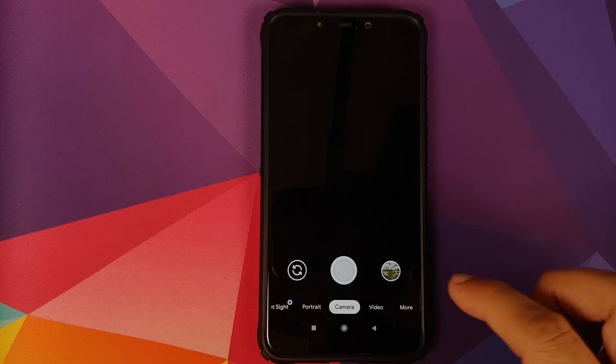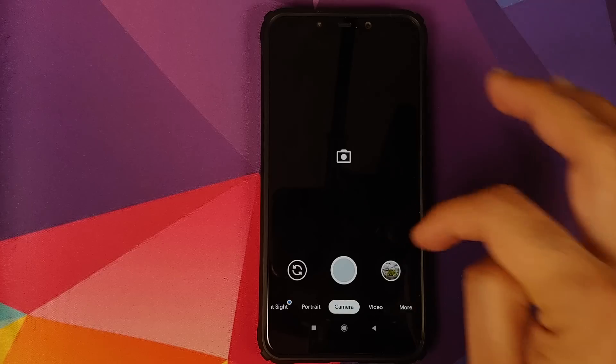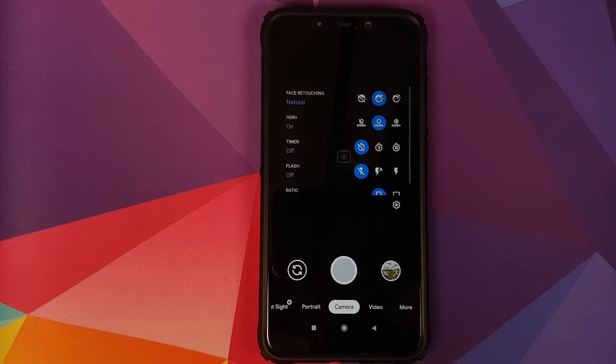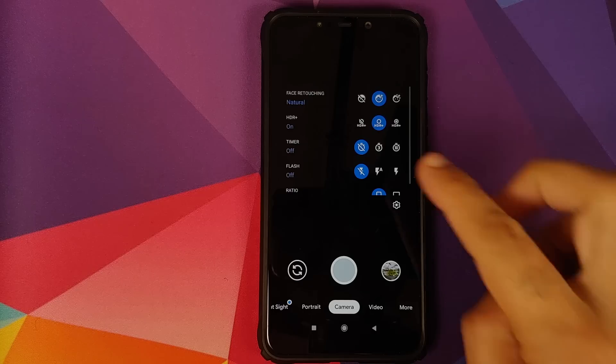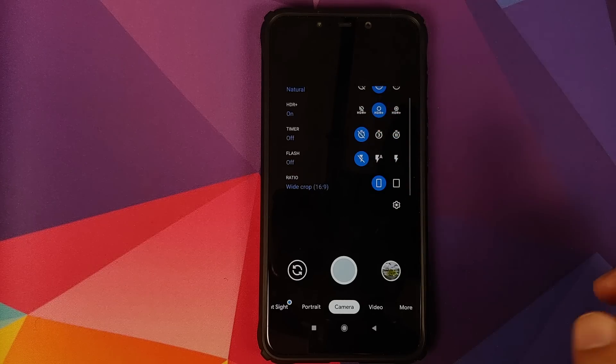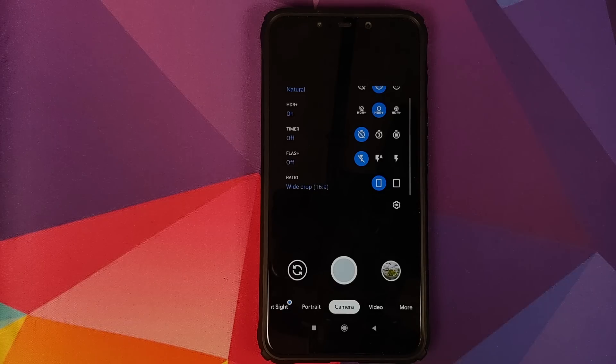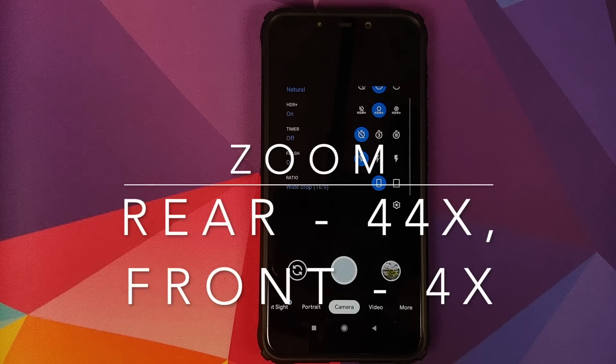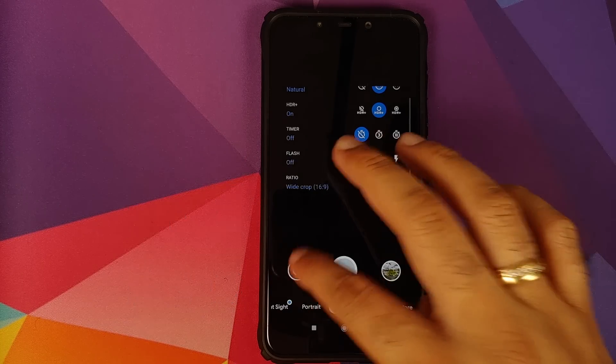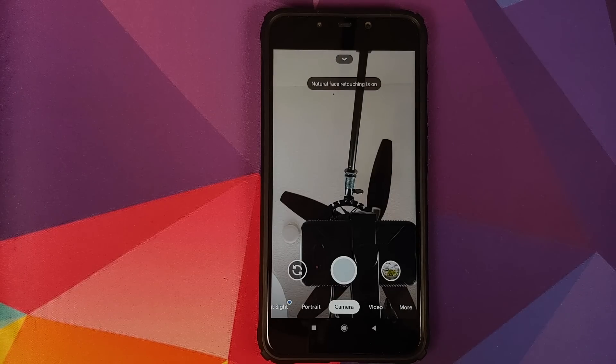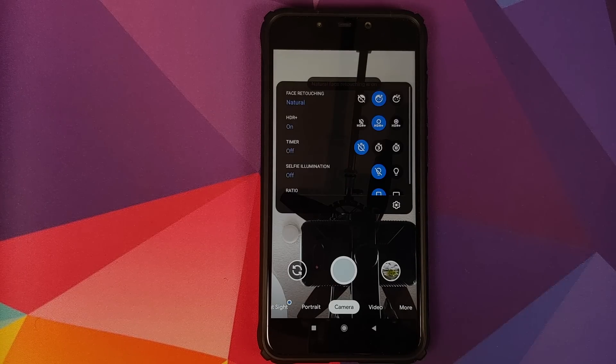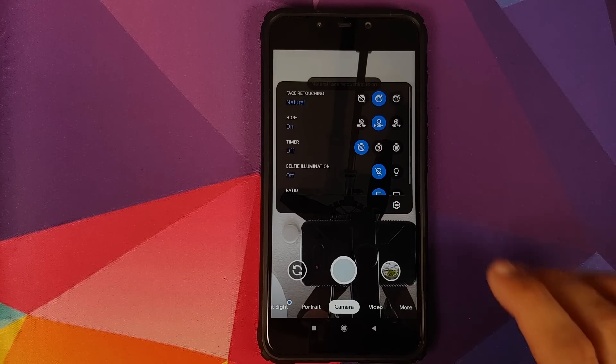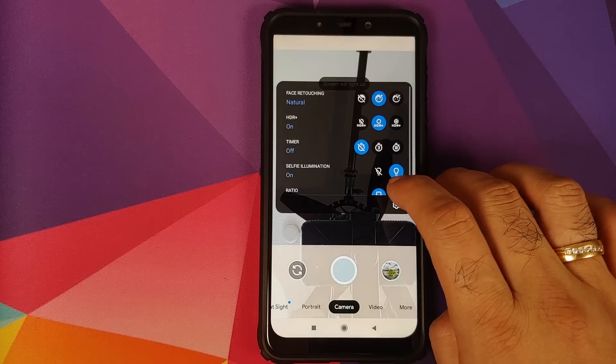Moving over to camera. Again, I still prefer Marlin's build for this. You have the option of face retouching, HDR plus on and off, an option of timer. And you can also change the ratio along with your 44x zoom as I mentioned earlier, working like a boss. Move over to the front camera, and you have again face retouching in the building, HDR plus on or off, selfie illumination, and you can always change the aspect ratio in case you feel like doing so.